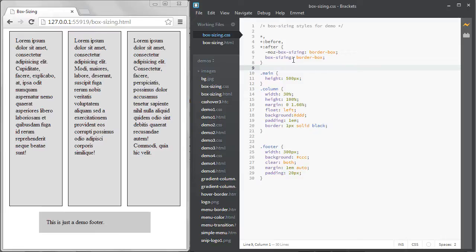The one caveat is that sometimes it doesn't play nicely with some third-party plugins, so you might need to override those elements to go back to ContentBox individually. Otherwise, using this snippet should serve you well in your CSS development.